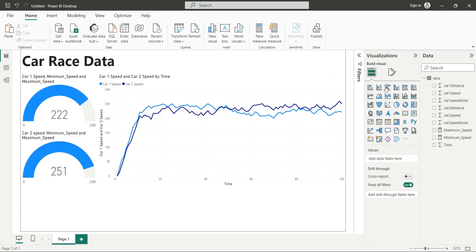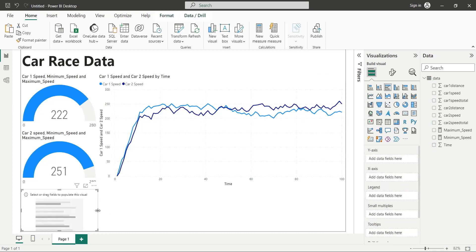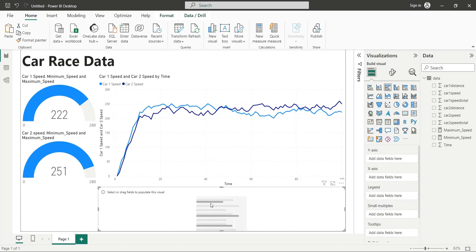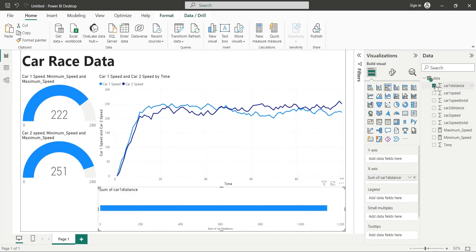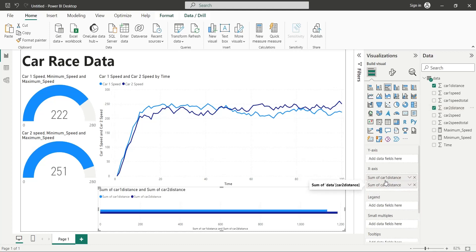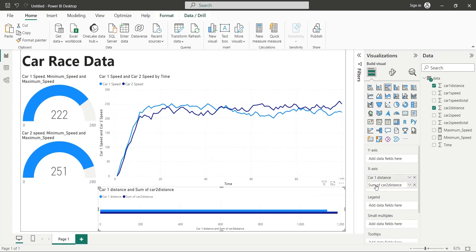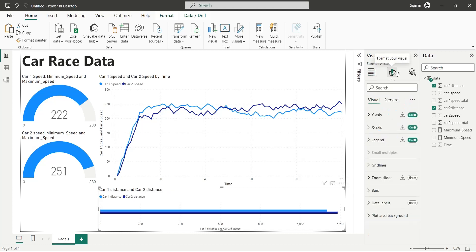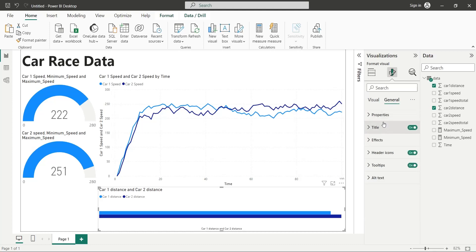Add a clustered bar chart to your dashboard. Place it below the line chart. Add the distance fields of both cars to the x-axis of your bar chart. Rename the distance fields appropriately. Turn off the axis from format visual pane. Change the title to distance traveled.